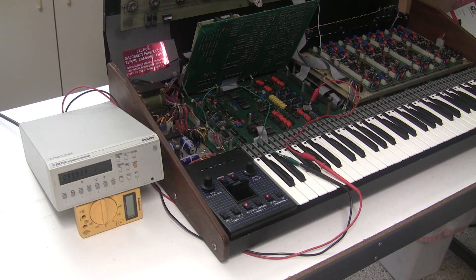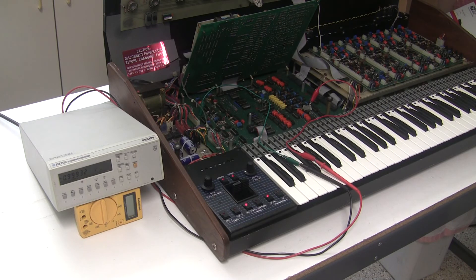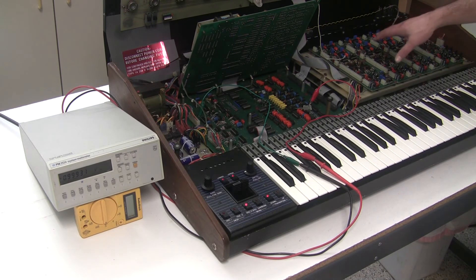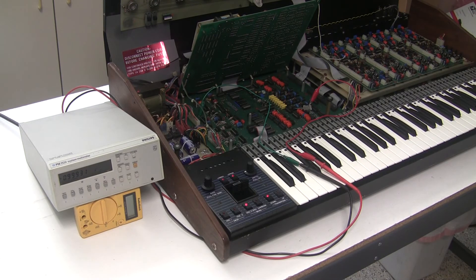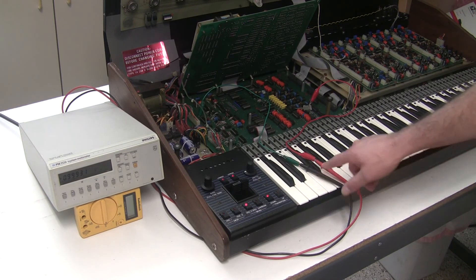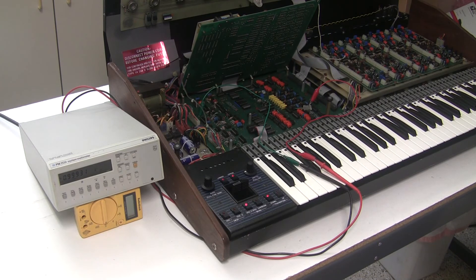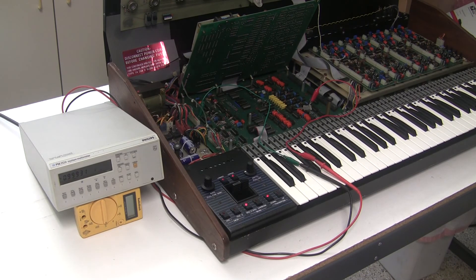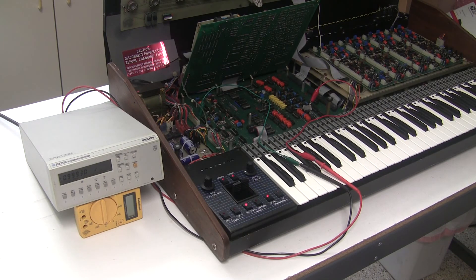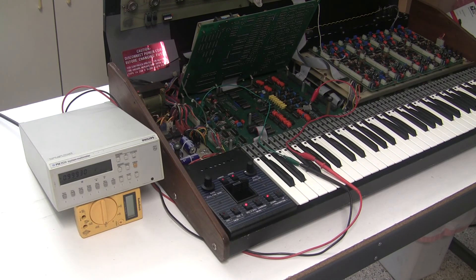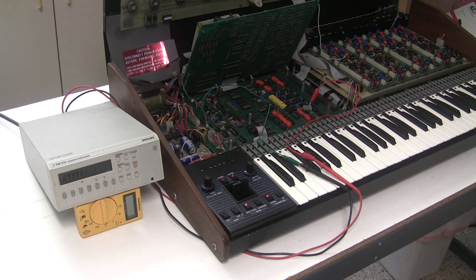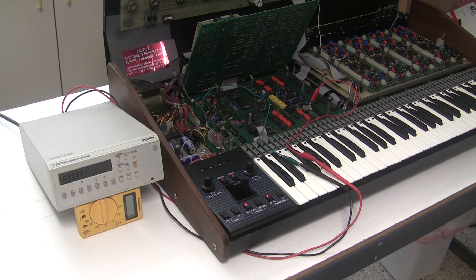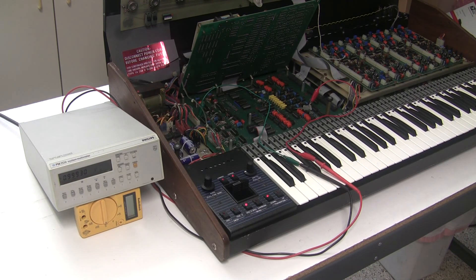So we have now successfully calibrated the digital to analog converter. The control voltage that the voice cards are being passed now matches what it should be for the note that we press on the keyboard. You may have noticed it's a little out of tune - I need to hit auto tune again for that to sound correct. But that's all there really is to calibrating the DAC on your OBXA or other OB series. It's only going to be as good as your multimeter. If you have any questions, please post in the comments or send me a message on synthchaser.com. Thanks for watching.